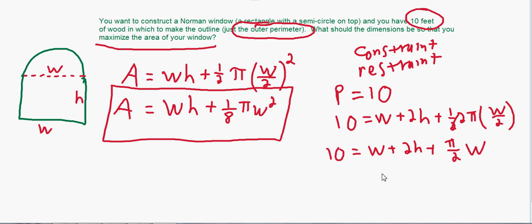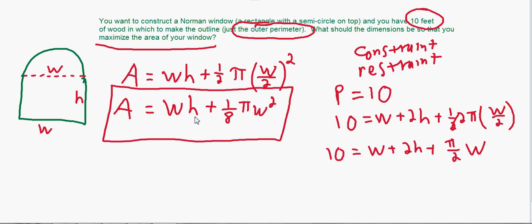Here's why this is useful: we want to maximize area but we have too many variables. Over in the constraint we have both variables and no others. If you have an equation with too many variables, use another equation for substitution. We can solve for w or h and substitute into the area equation, reducing it to a function of just one variable.